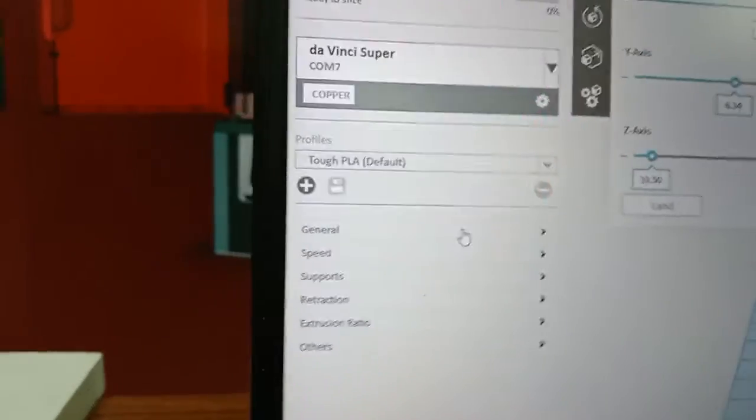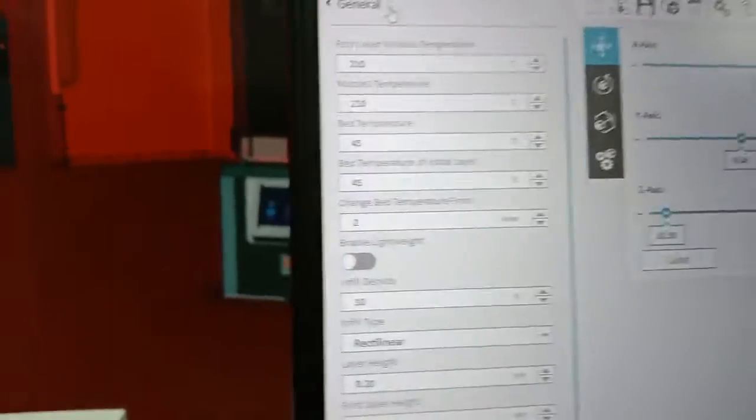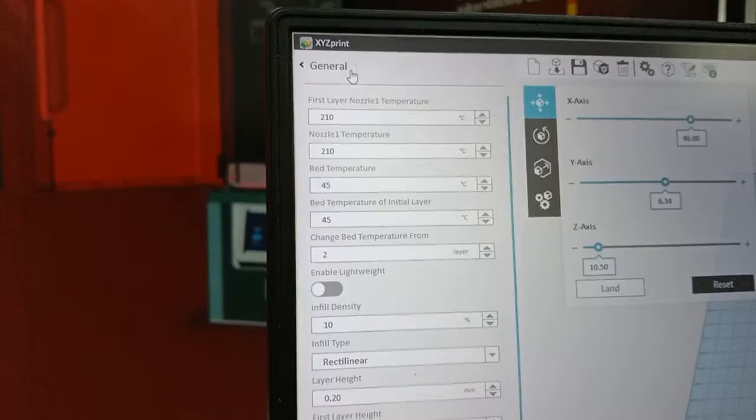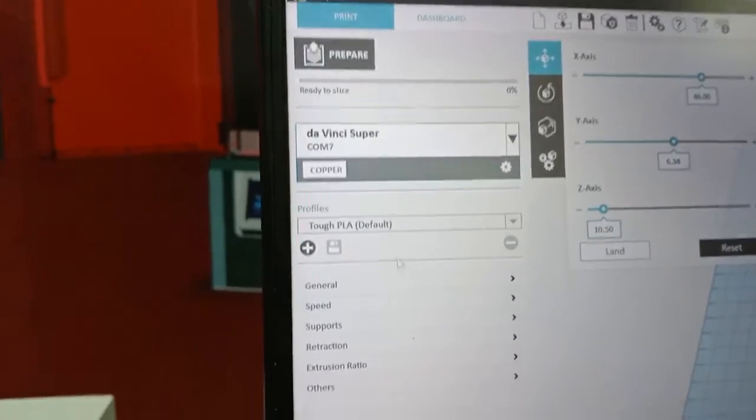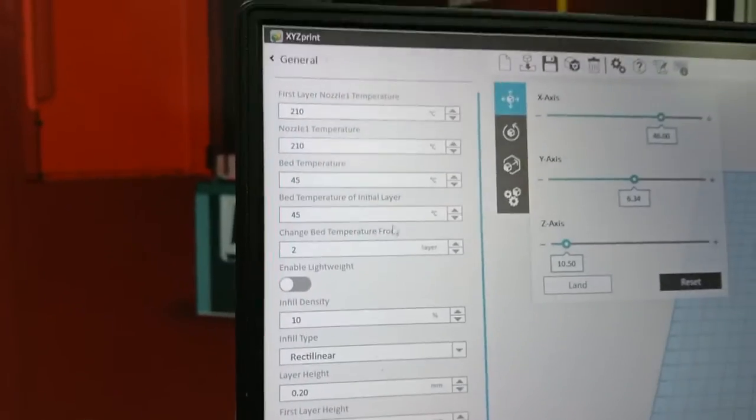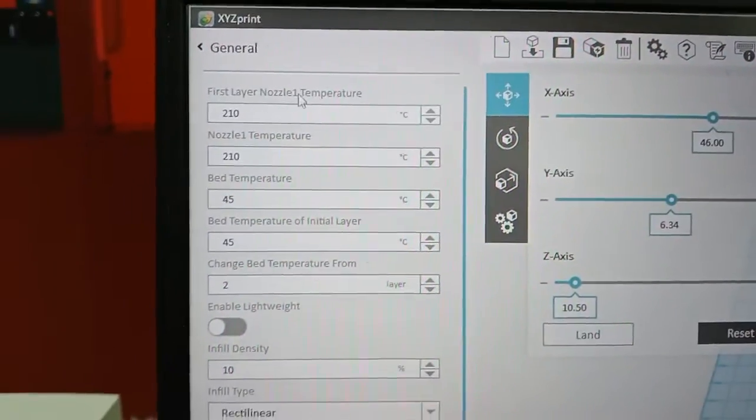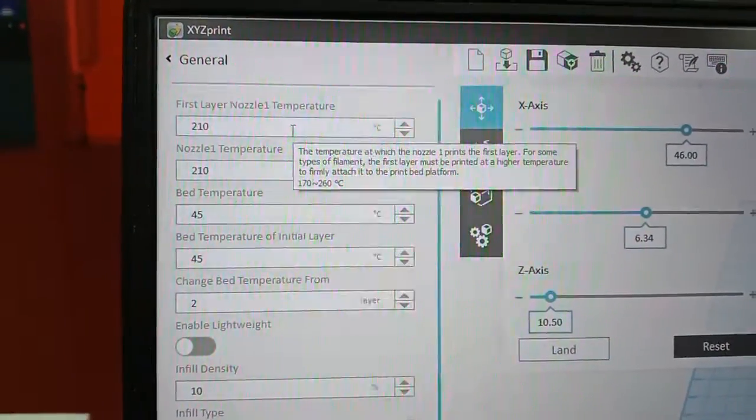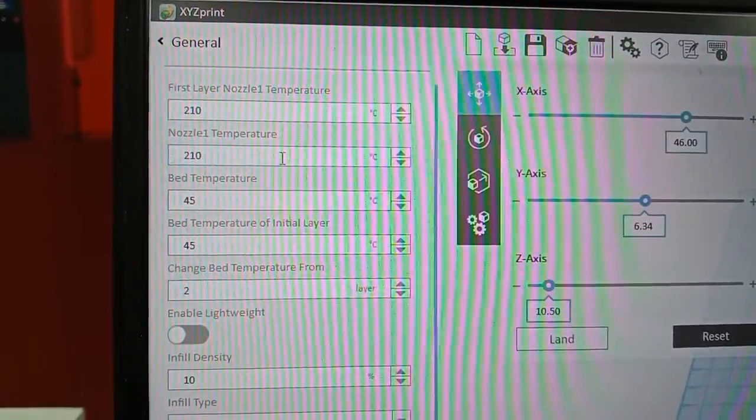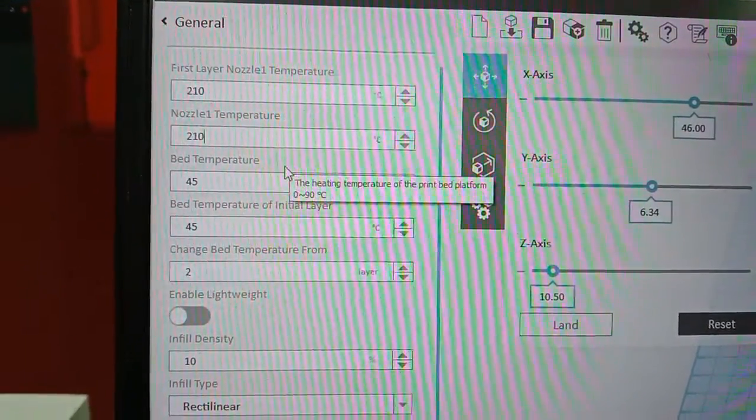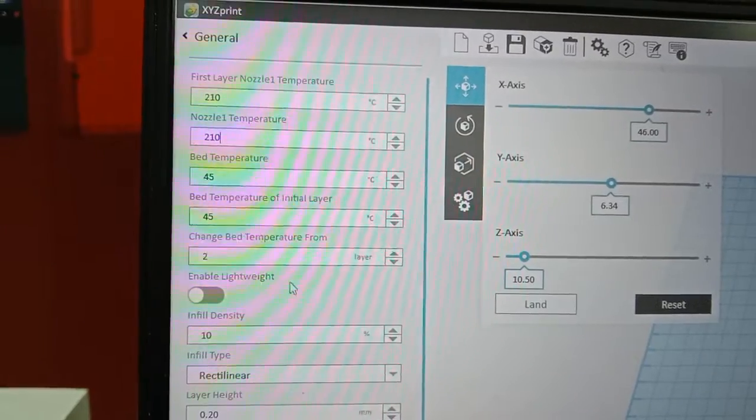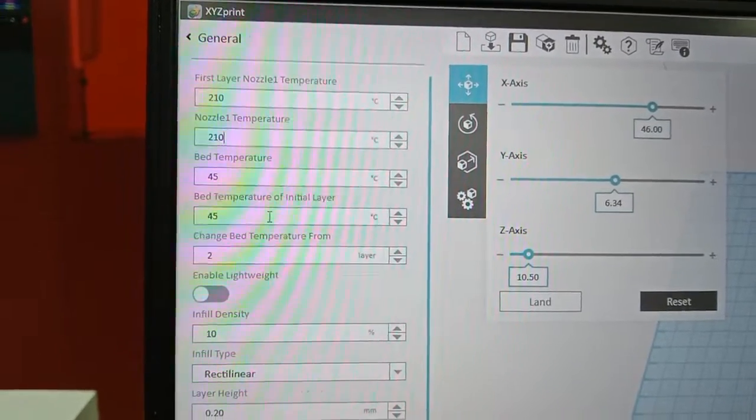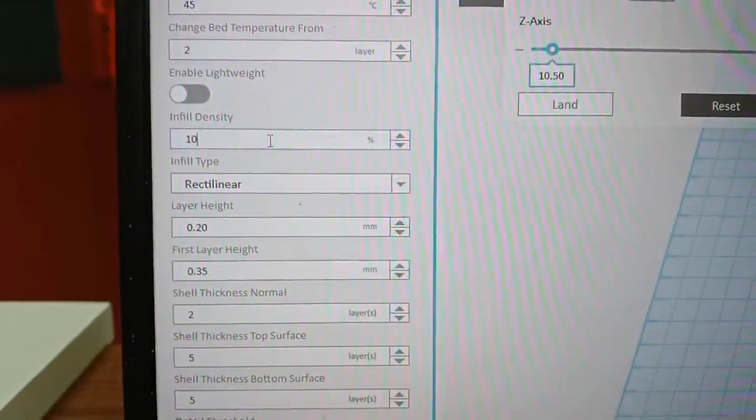Or we can use the top PLA and go to the general. The general, you can set the nozzle temperature. Normally the PLA around 210. And set the print base temperature, normally we will set the 45.